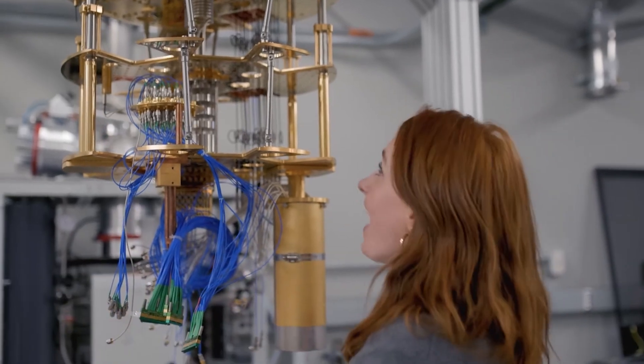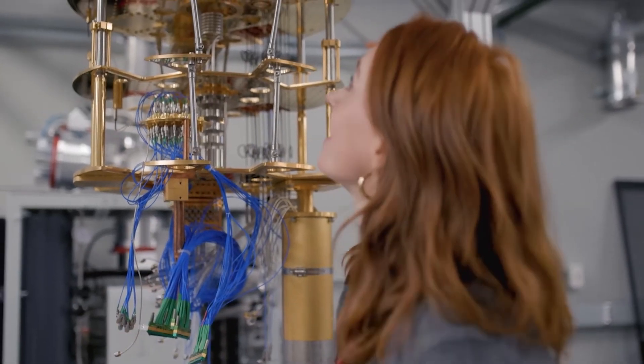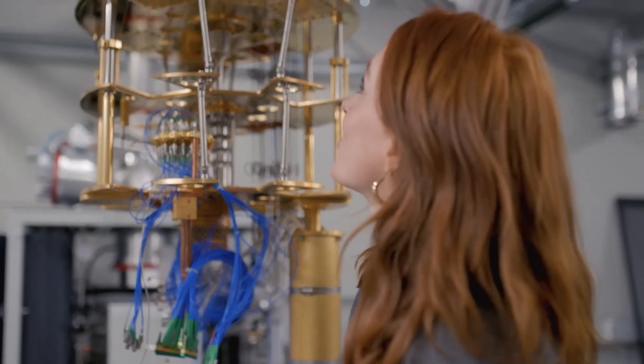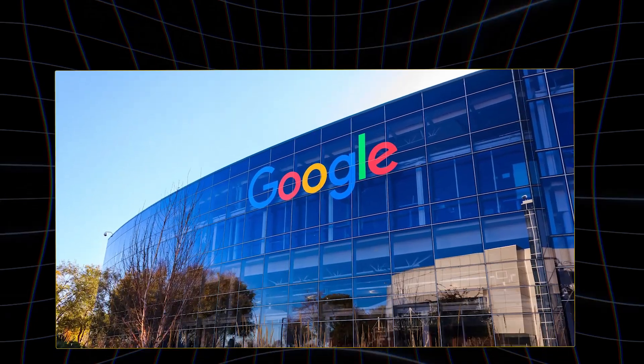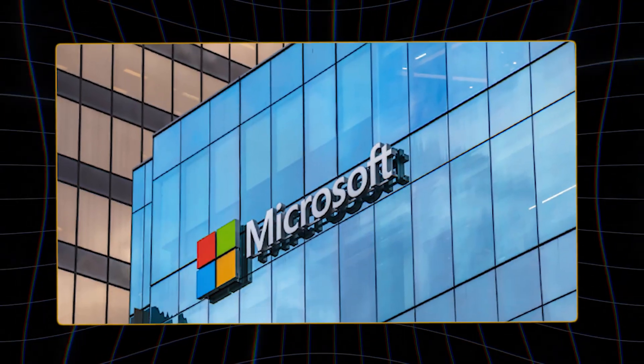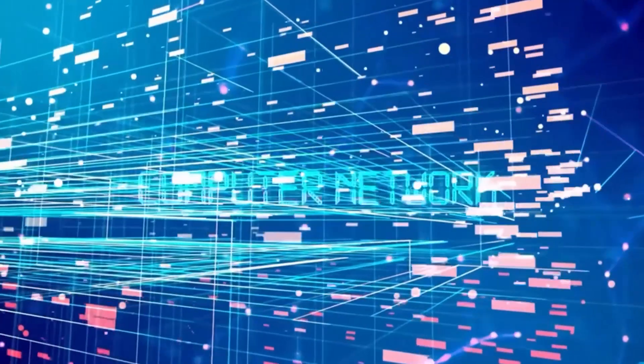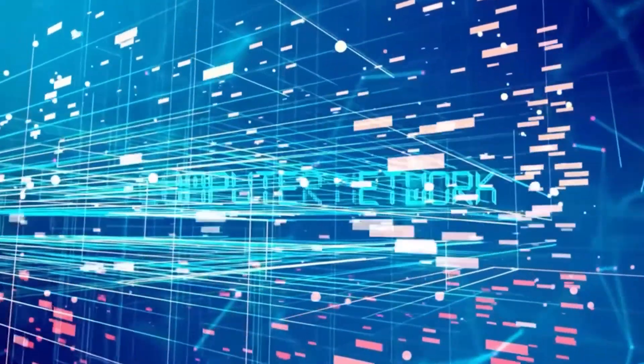Quantum computing has long been one of the most ambitious frontiers in technology, with companies like Google, IBM, and Microsoft racing to achieve quantum supremacy.